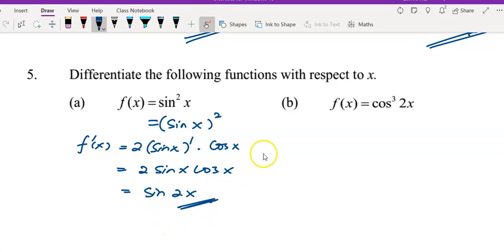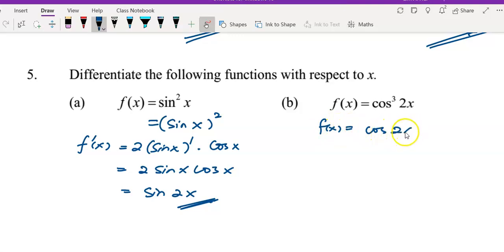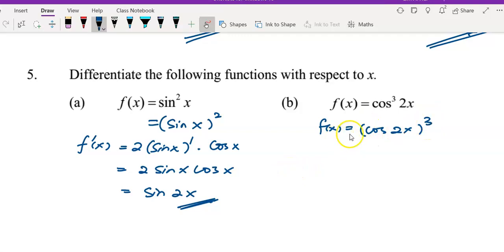Now move to question b. I will rewrite f(x) as cos(2x) whole thing to the power of 3. I will see this as a two-layer (or three-layer) function.